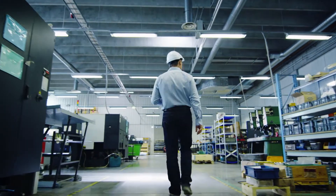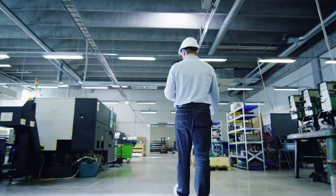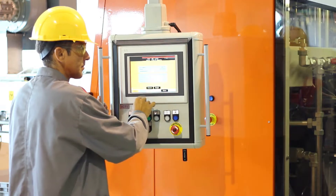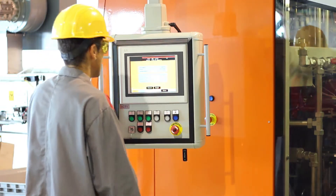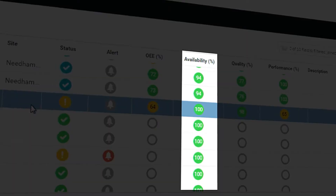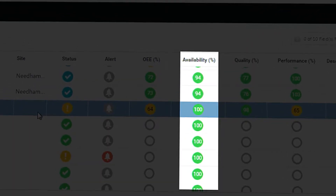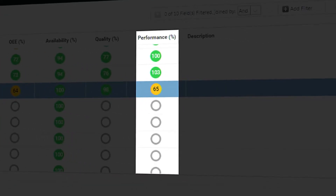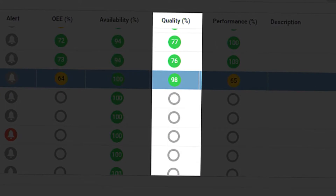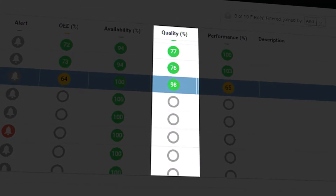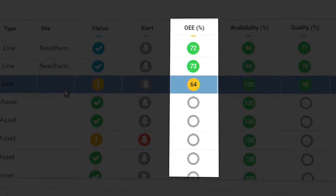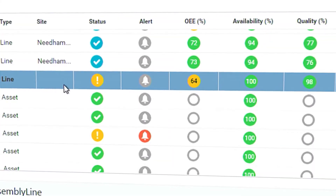Production managers are responsible for making sure the factory is performing optimally and taking actions to improve overall factory efficiency. This means monitoring a number of key KPIs: availability, the amount of time the line has been online; performance, the speed at which the line produces product; quality, whether we are creating good product or bad product; and OEE, the roll-up of all three metrics into overall equipment effectiveness.